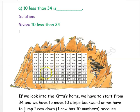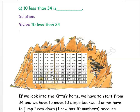From 34, instead of counting 10 steps backwards one by one, we can directly jump to the row above — because one row contains 10 numbers. So if you subtract 10, you jump directly to the row above. The number directly above 34 is 24. So 10 less than 34 is 24.